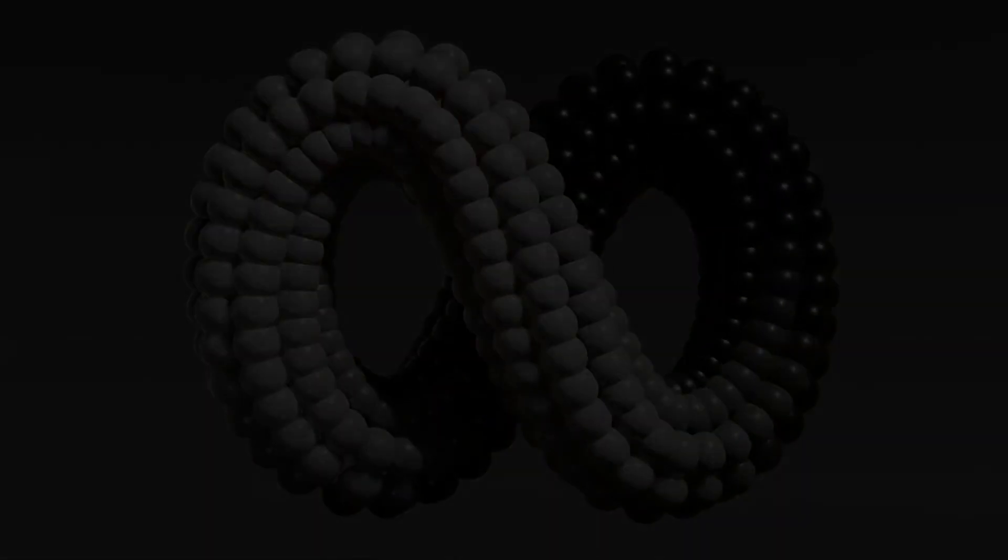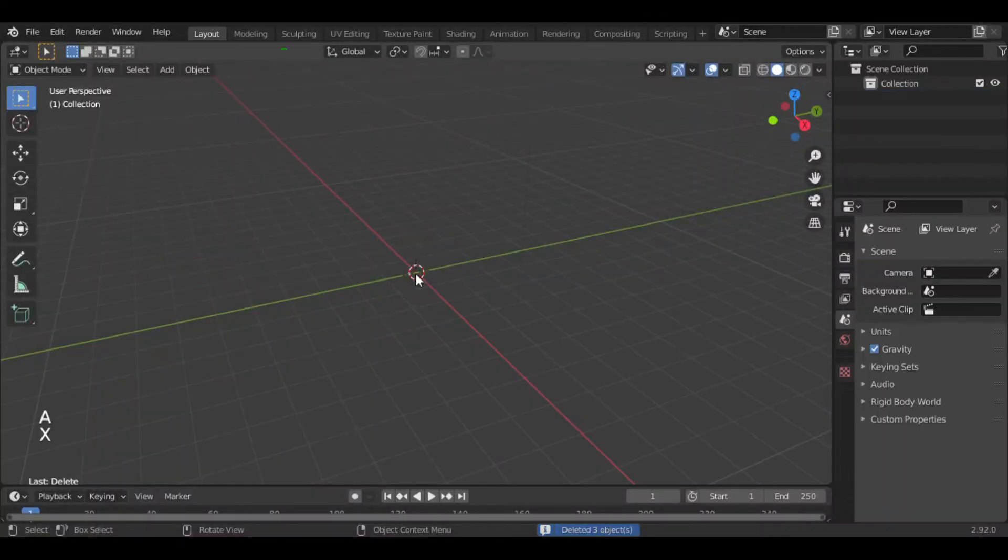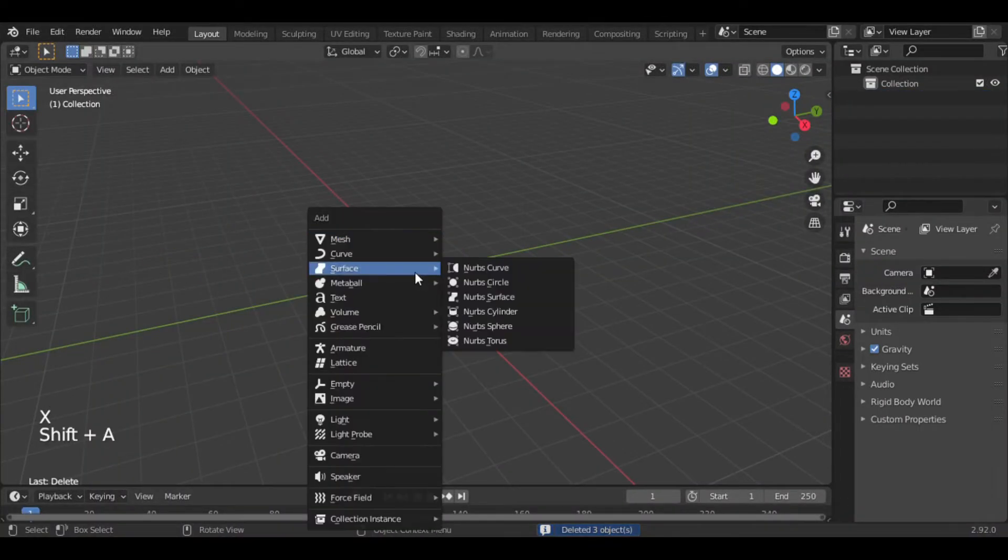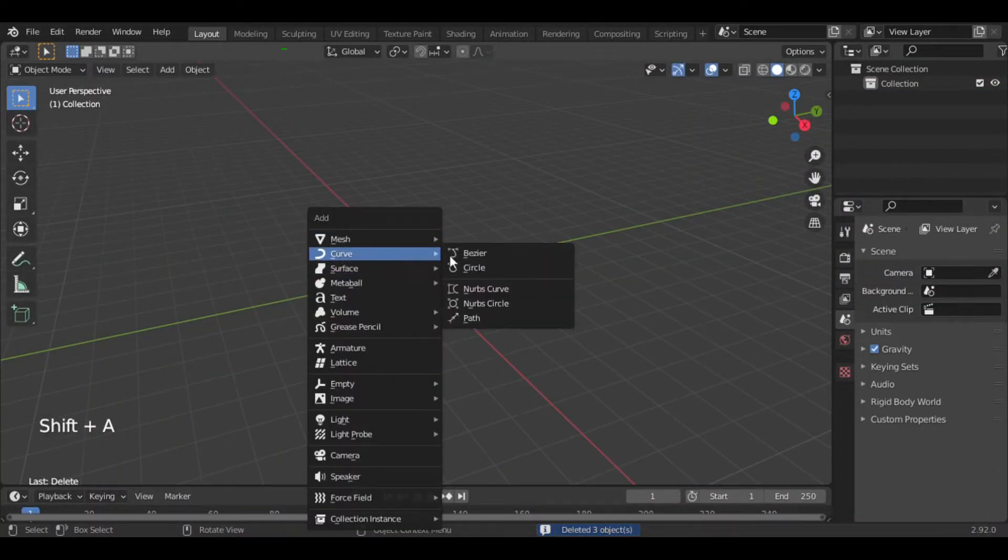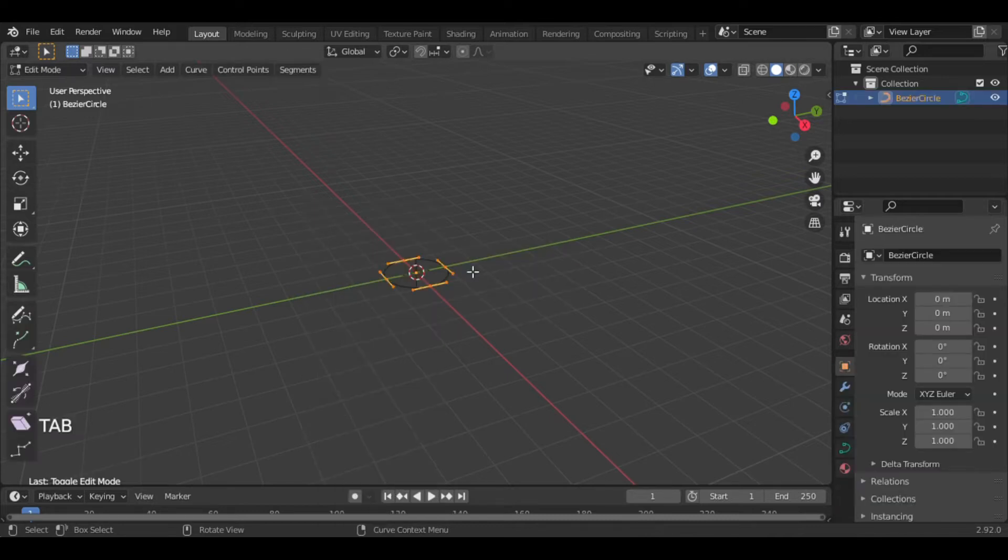Let's start. First of all, delete all the default objects in the scene and add a circle. Go to edit mode by pressing Tab.